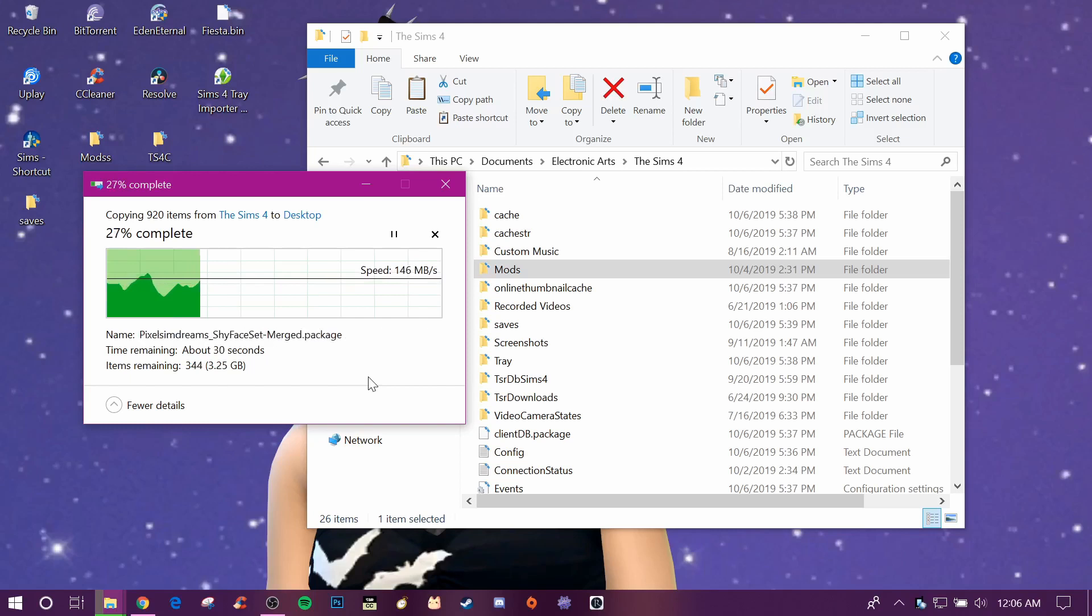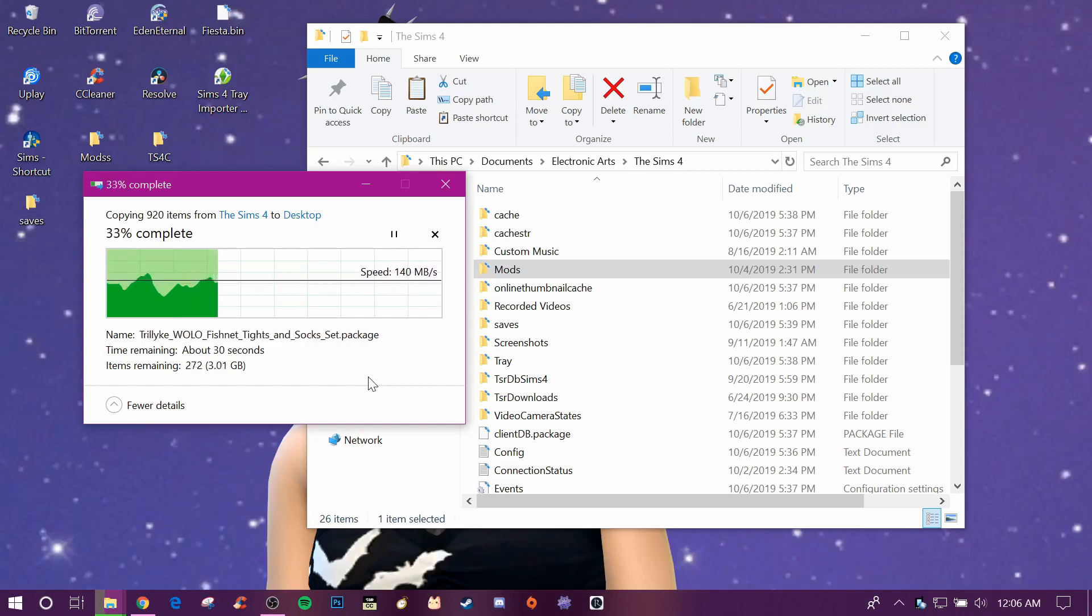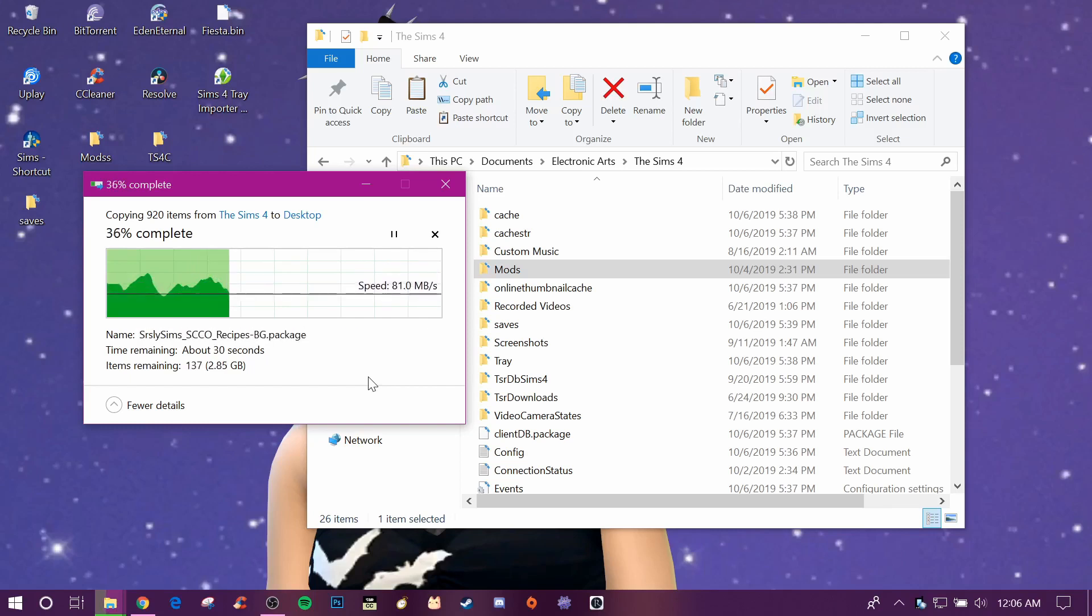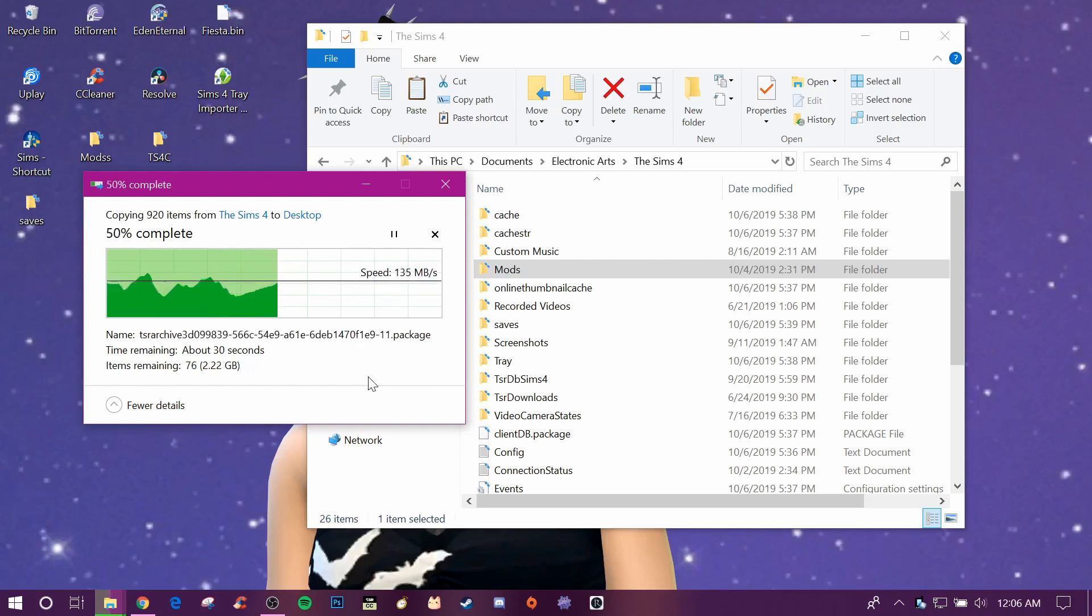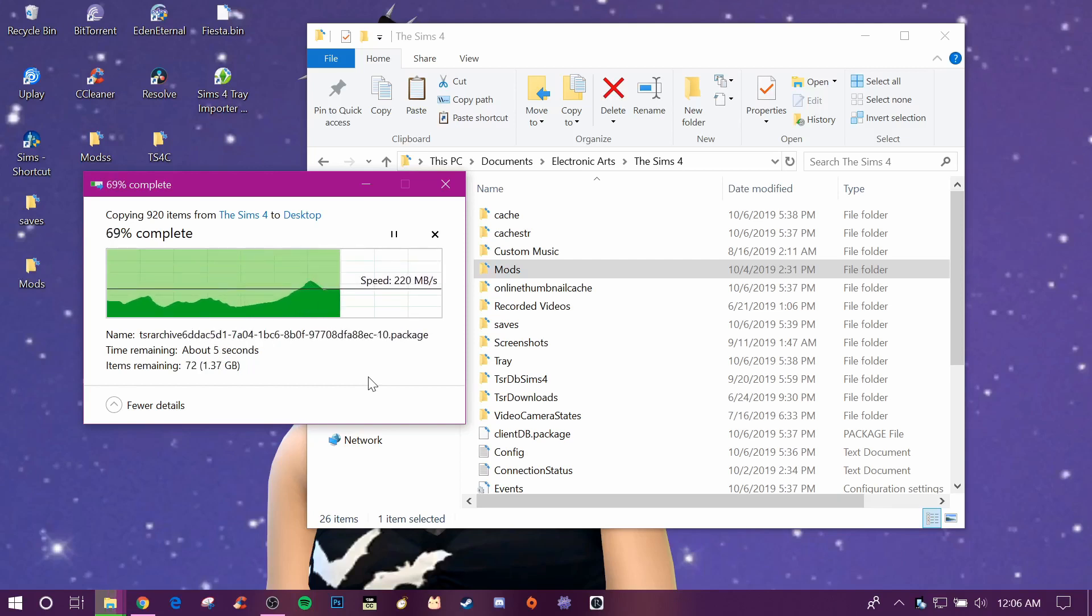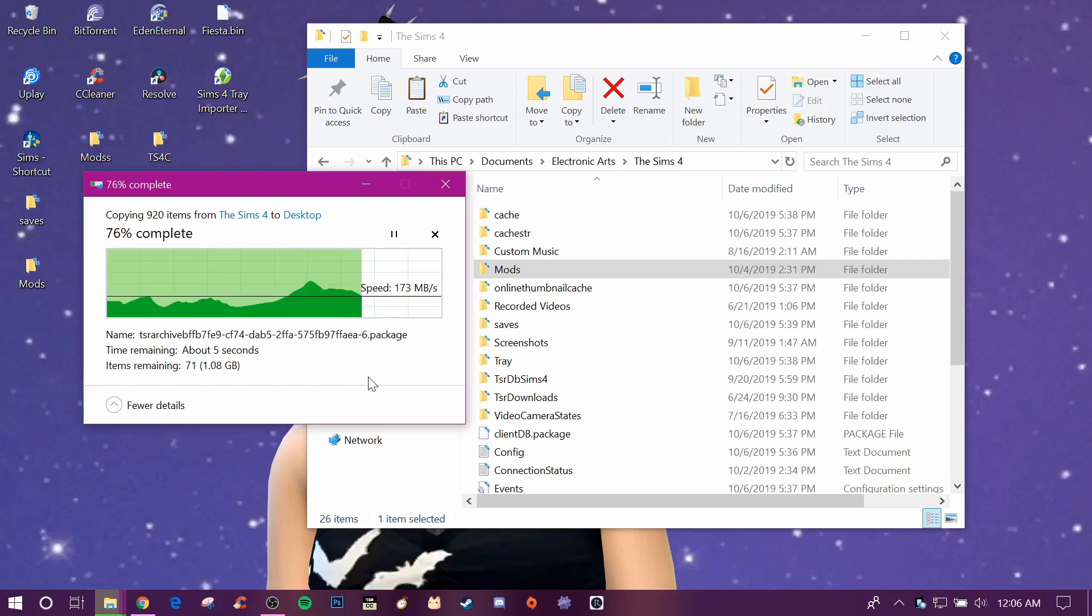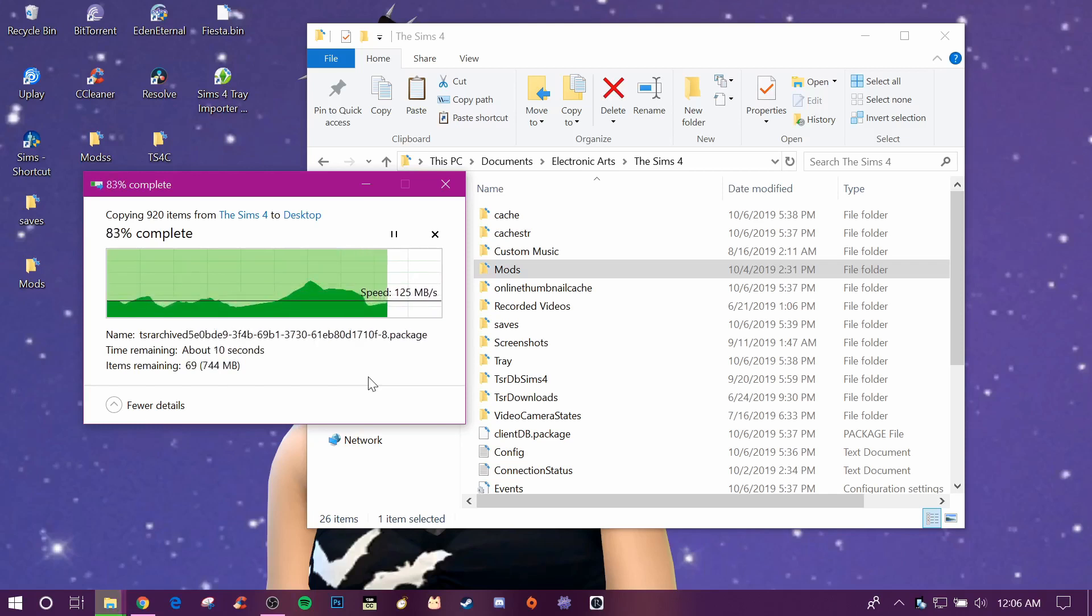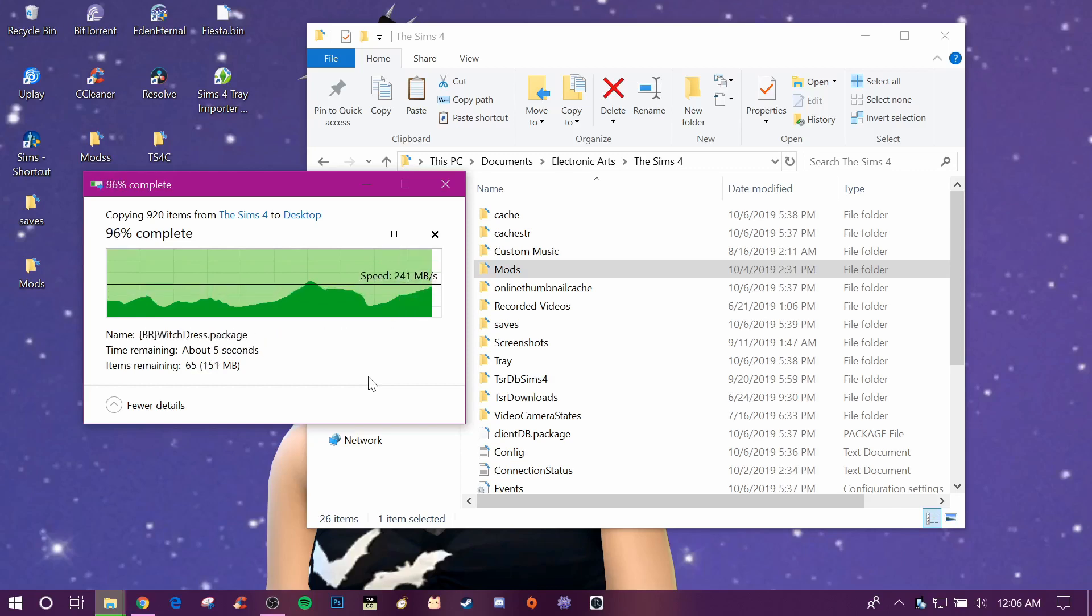I was having some technical difficulties with OBS Studio not recording my desktop, so I had to figure out why. It's because I have two display adapters because I'm using a laptop, but I finally figured it out.